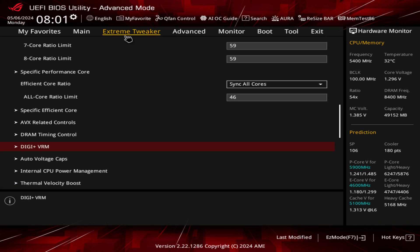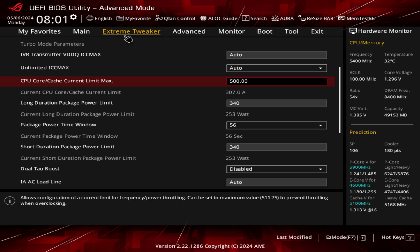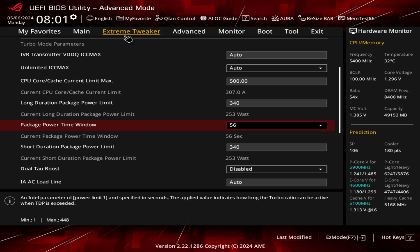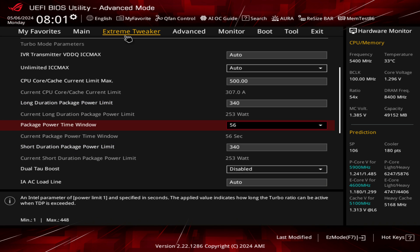In terms of loadline calibration, level 6 internal power limit. I use 500 on the ICC max — this basically stops things from throttling; you can put it to 511.75 and it will never throttle, which basically makes it unlimited, but I don't want to use that. Long duration package limit is at 340. The actual KS extreme profile is 320, but because my cooler can handle a bit more, I've put it to 340. The short duration is also 340.